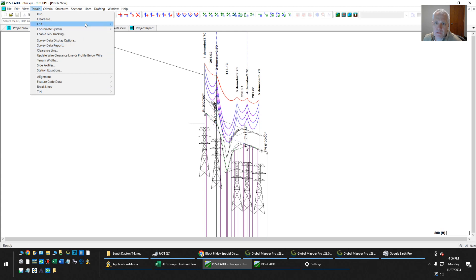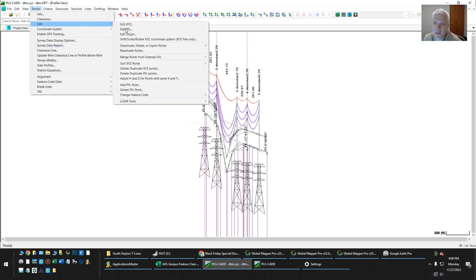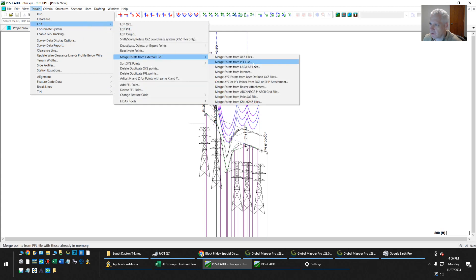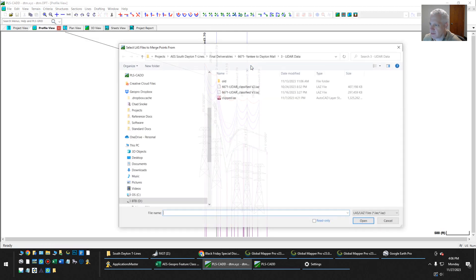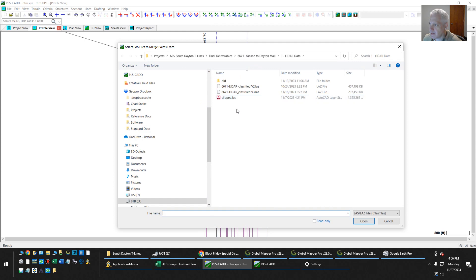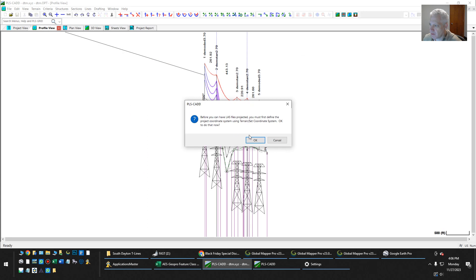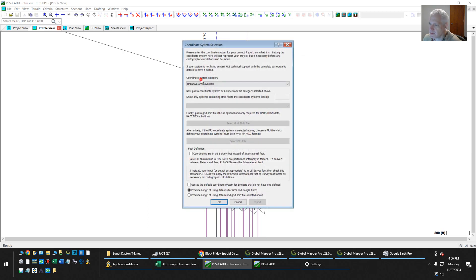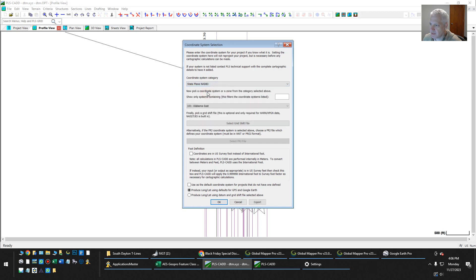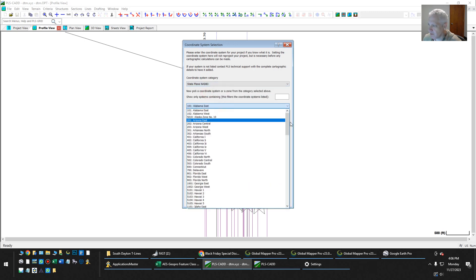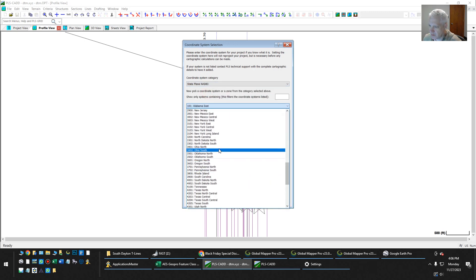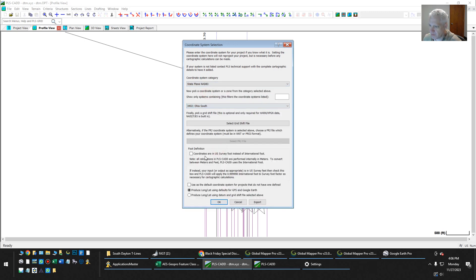And then we'll go to Edit and Merge LAS, LAZ, and load one of the points, the latest ones that I've given you. So we're going to set this to NAD 83 and Ohio South. And we're using US survey feet instead of international foot. Hit OK.